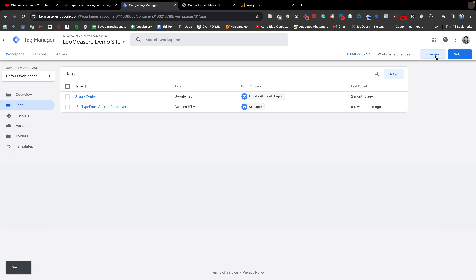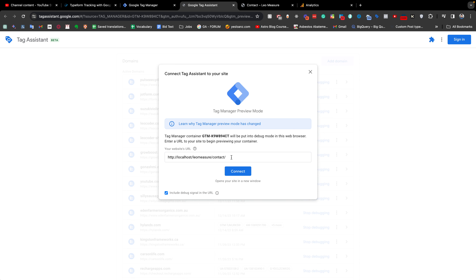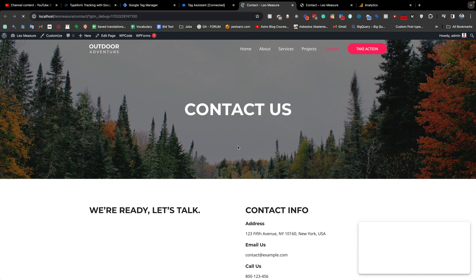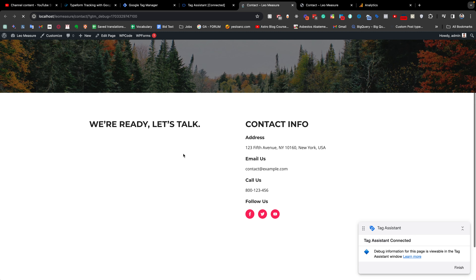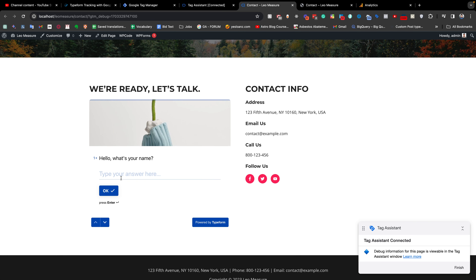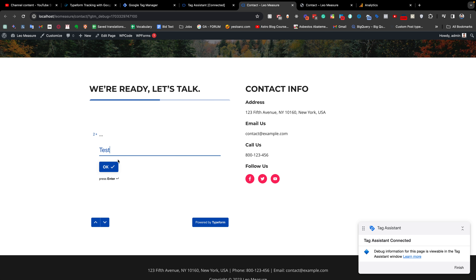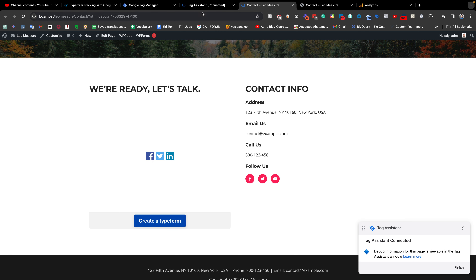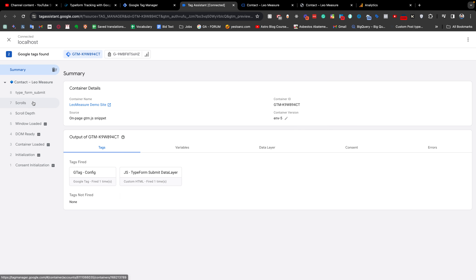Now if we go to the preview mode, this is the page where the TypeForm is available on my website. If I scroll down you will see the TypeForm appear. I fill in some test data, choose an option, and finally submit the form. Going back to the Google Tag Manager preview, we can see that there is a data layer event called TypeForm Submit.